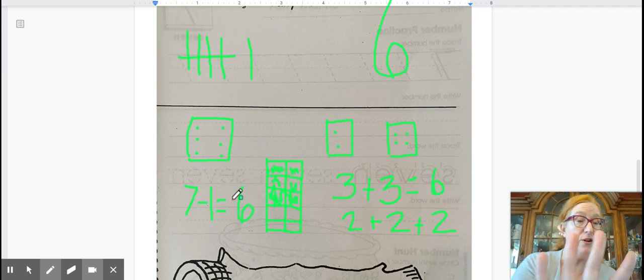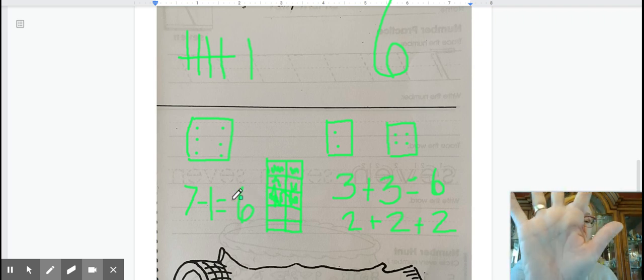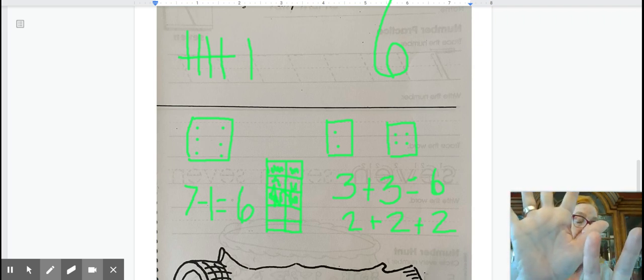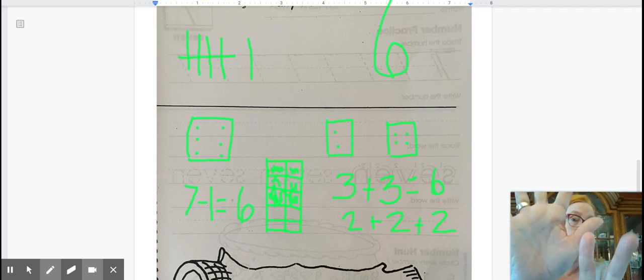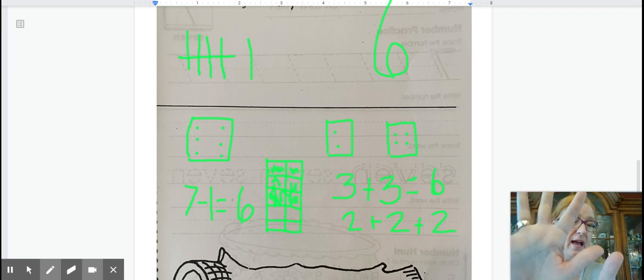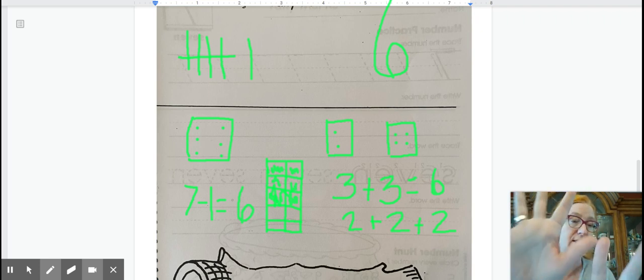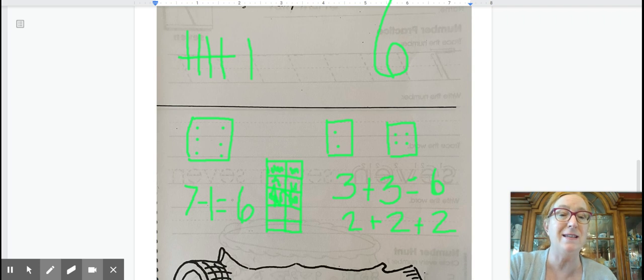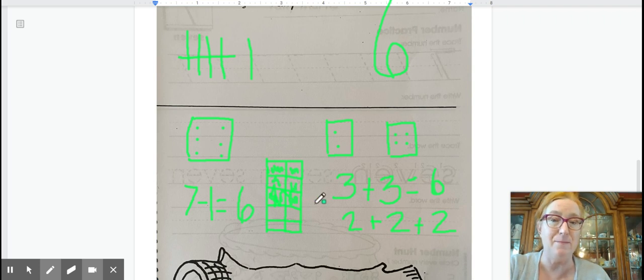Seven minus one equals six. You can show that on your fingers. You can have five fingers and two fingers. And if I take one of those away, I have six. So seven take away one equals six.